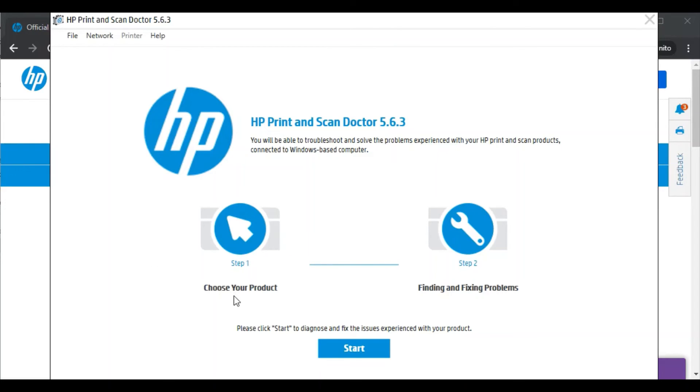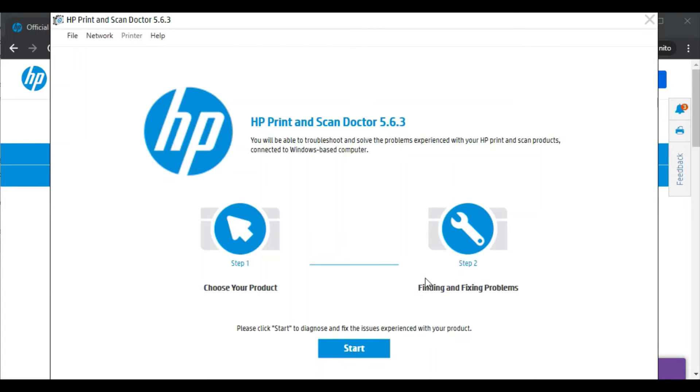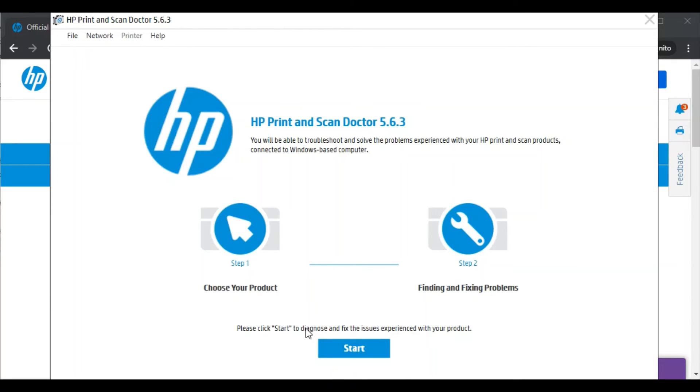It will fix issues in only two steps. In the first step it will choose your product, and in the second step it will find and fix problems. So by clicking on start it will perform operations. But before that, make sure your printer and your PC should be connected in the same WiFi network so that this software could identify your printer and fix the issue. So I am going to click on start.